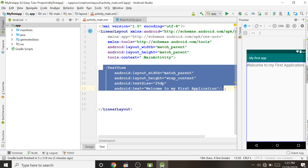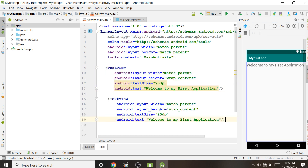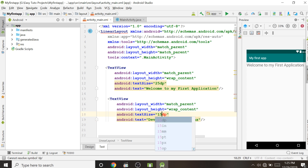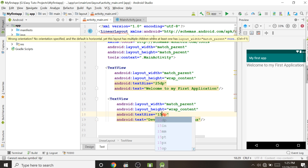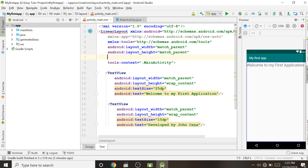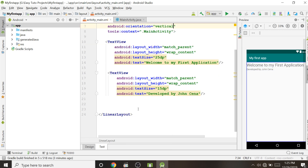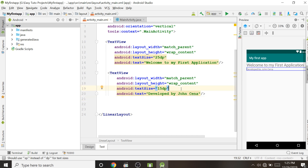If you want another text below the first one, copy the TextView and paste it. Change the text to 'Developed by John Cena' and give it a smaller text size. It may not display yet because LinearLayout requires an orientation attribute. Set android:orientation to vertical so items display vertically one below the other.